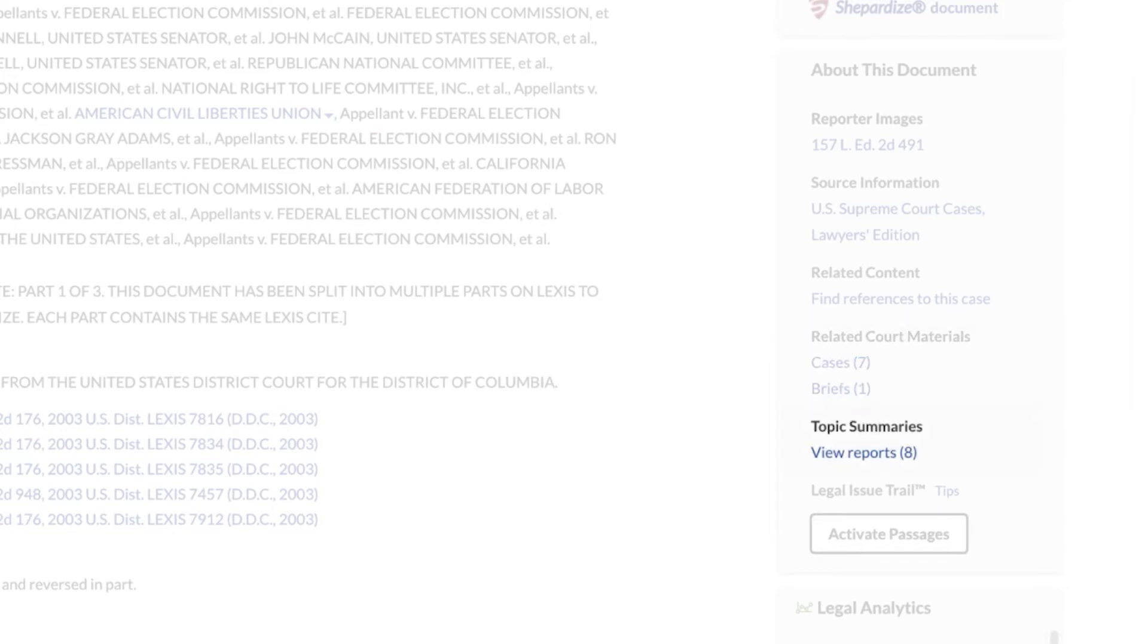In addition, if your case is referred to in a topic summary, that will be available as well.